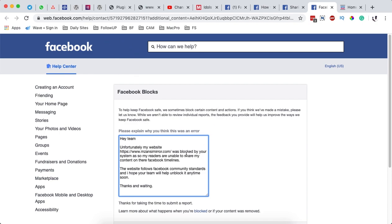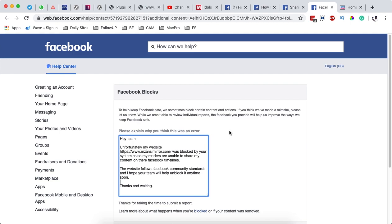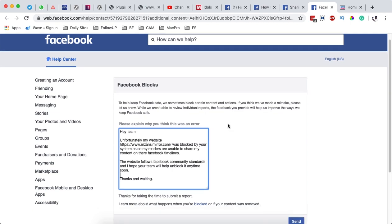At this page, you are given an opportunity to describe what is happening. They say to help keep Facebook safe, we sometimes block certain content and action. If you think we have made a mistake, please let us know. While we aren't able to review individual reports, the feedback you provide will help us improve the ways we keep Facebook safe. This won't guarantee that your website will be unblocked once again because I want to make it clear that this is a manual process and the Facebook help team will take the process needed to verify your website once you submit it over here.